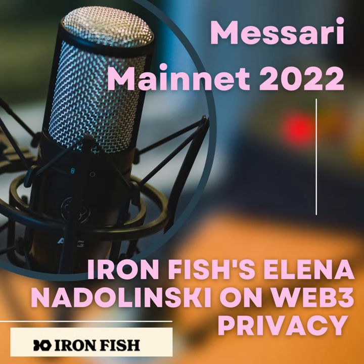Hello, everyone. Hopefully, you guys are making it back from lunch. My name is Elena, and today I'm going to talk to you about the importance of privacy in Web 3.